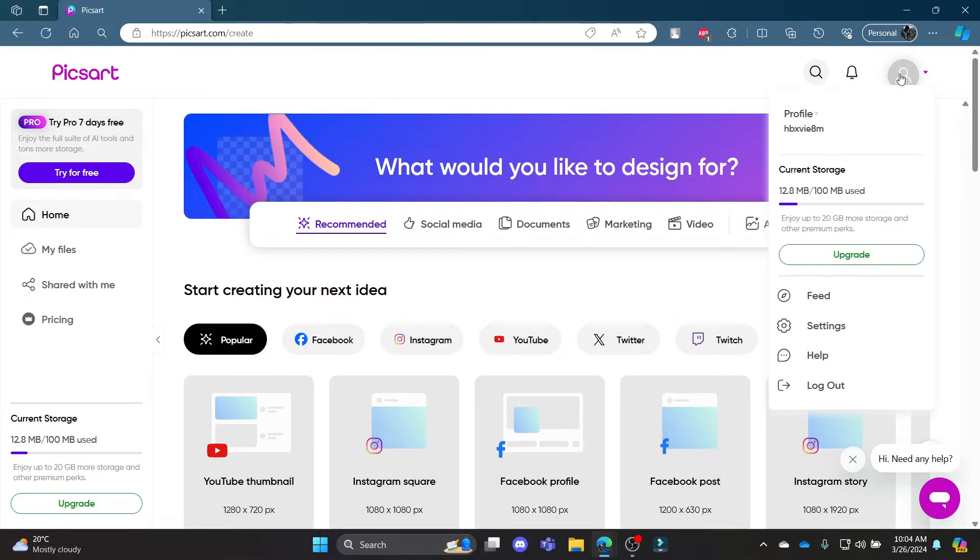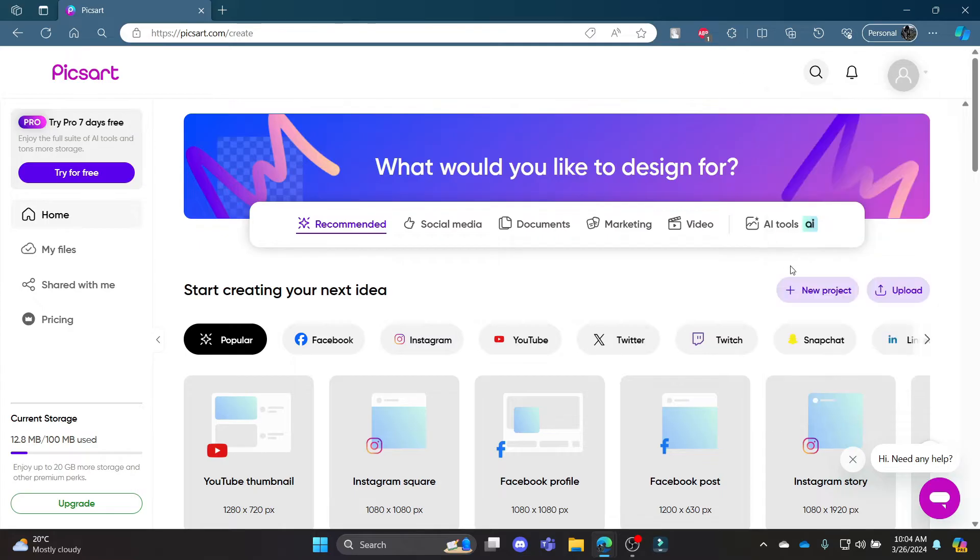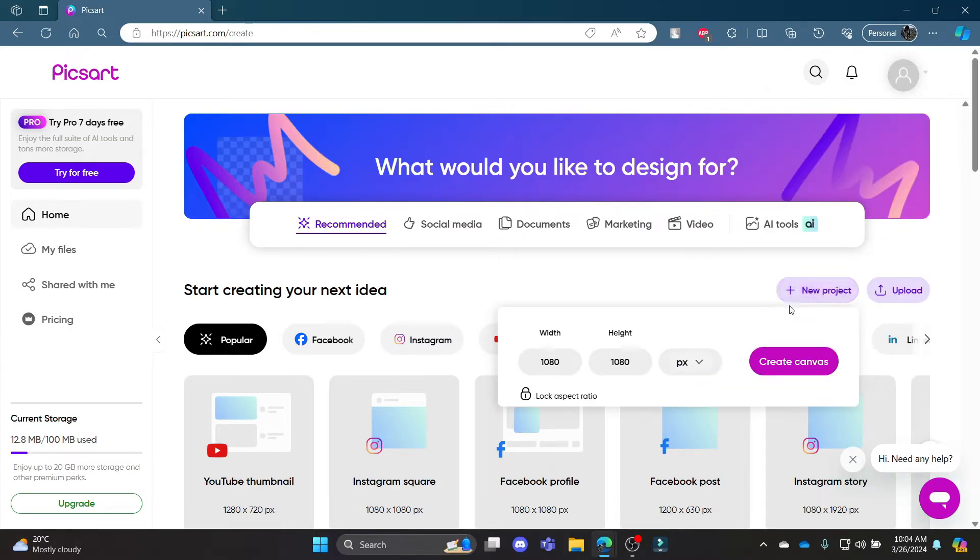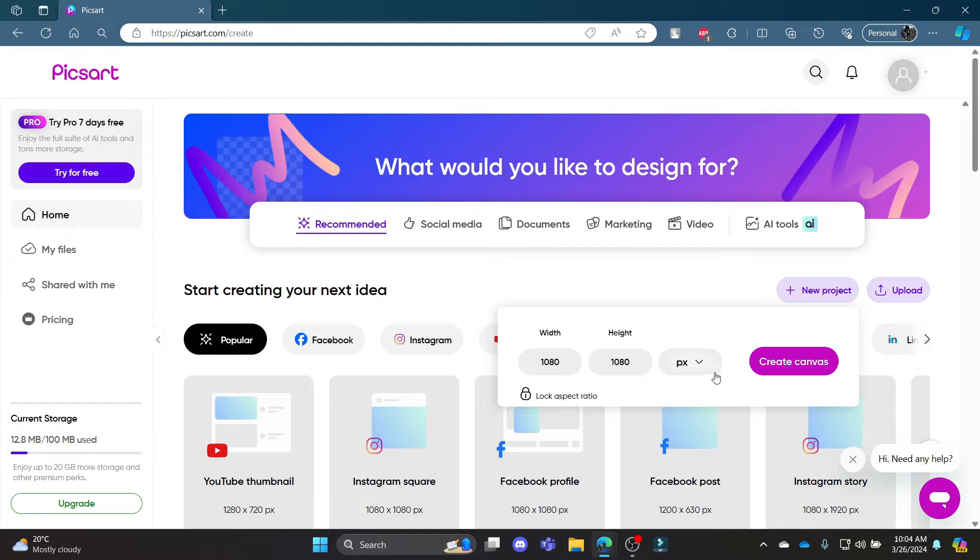After login to your account, you can see that there is a new project button. Click on it and as soon as you click on it you can choose the aspect ratio. You can unlock or lock the aspect ratio and you can edit it over here. After that, you can click create canvas.